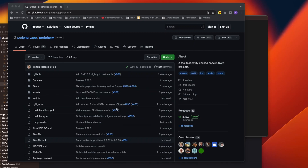Welcome to today's video. We're going to discuss a beautiful third-party library called Periphery, which we can integrate to find unused code in our project. Many times when you write code and then refactor, you forget to delete previous functions, and they keep piling up. After a year or so, you might have more than 100 functions that are not being used at all.